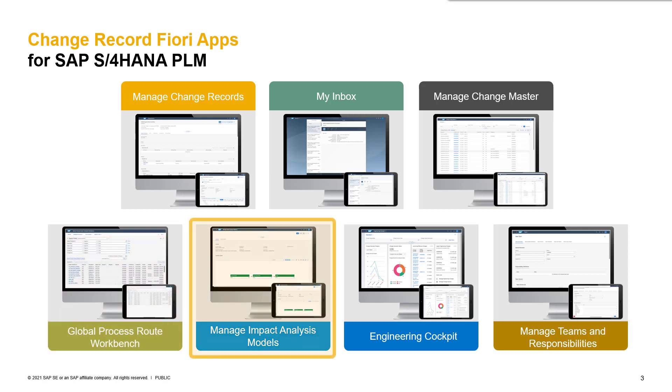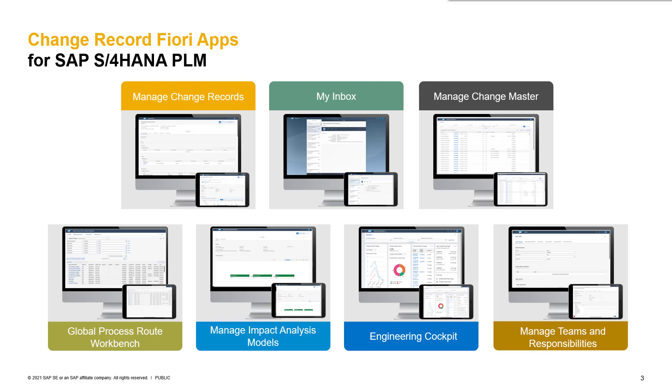The Manage Impact Analysis Models app is needed in case you want to create impact analysis models. You can, for example, set up a scenario where the relation of objects in an affected item of the change are shown. The related objects are potentially also impacted by the change and can easily be added into the change record. These scenarios can be set up on several change record types.